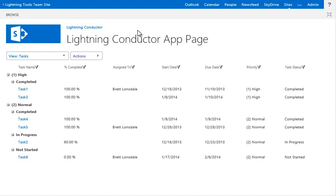There's a choice of using either the object model to perform a current site collection roll-up, or you can also use the search index, similar to the content search web part, in order to perform a cross-site collection roll-up web part.